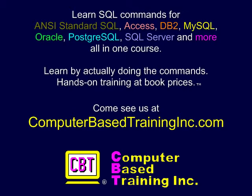We hope you found this information useful. Please come visit us at ComputerBasedTrainingInc.com for courses with more examples, and labs where you create and execute complete commands.